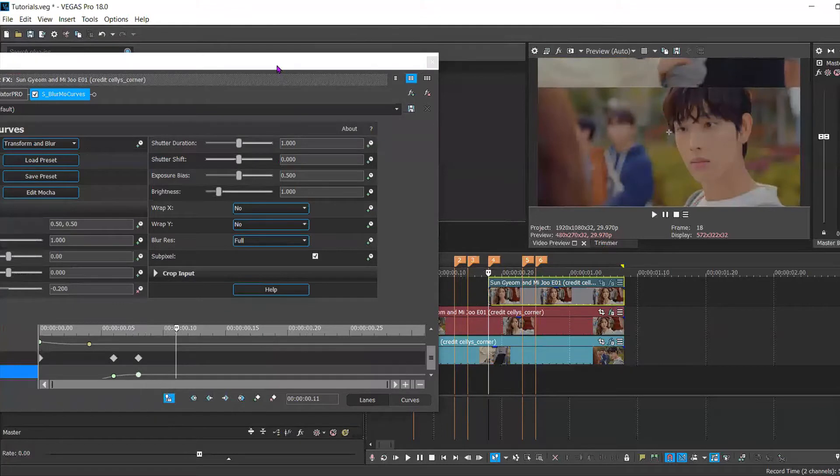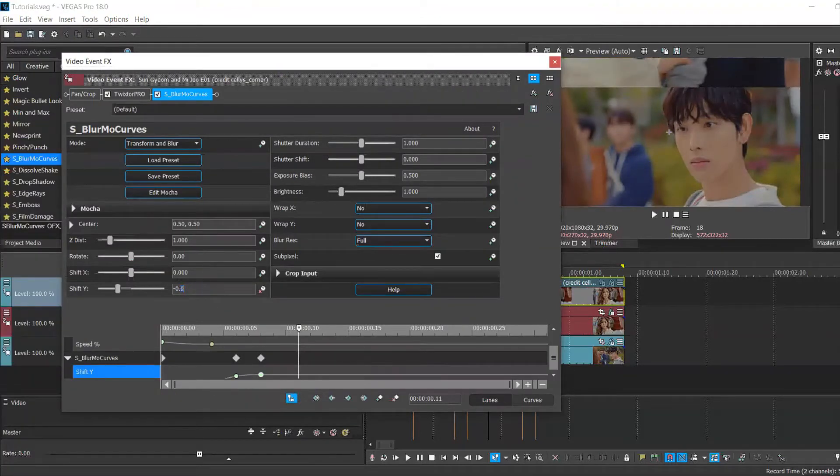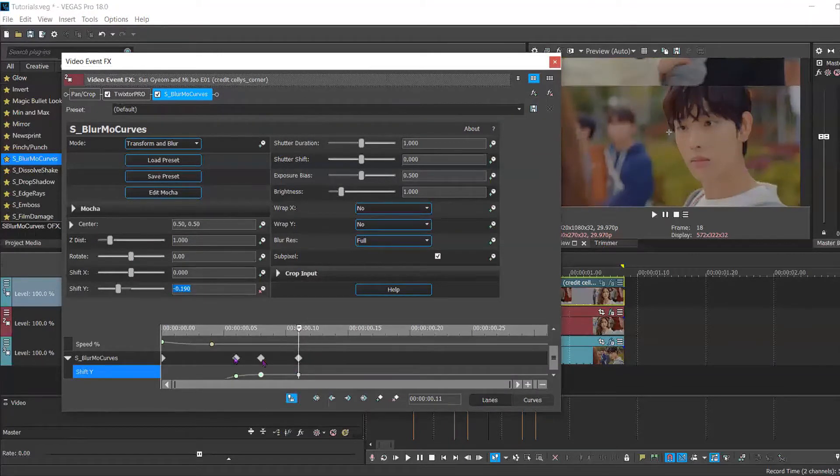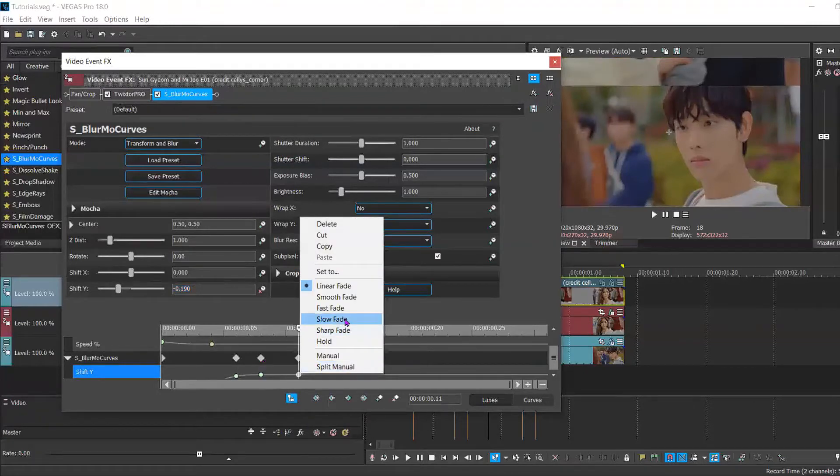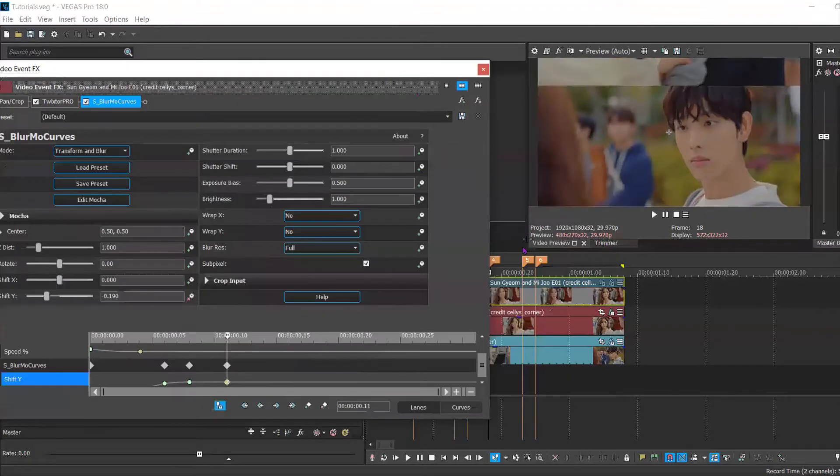Now go back to the beginning of your third clip. Set another keyframe. And this instead is going to be 0.190. Set that to slow.